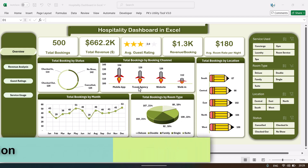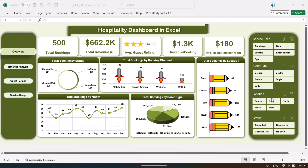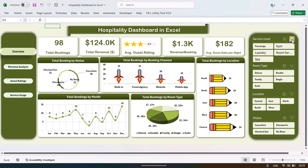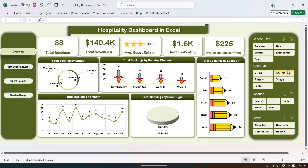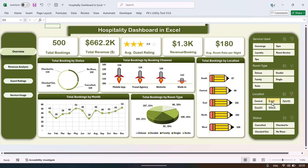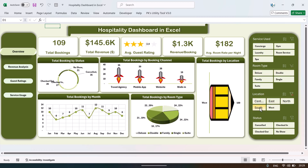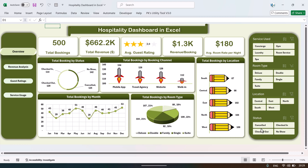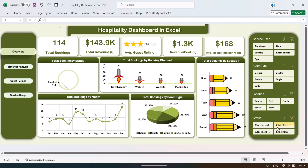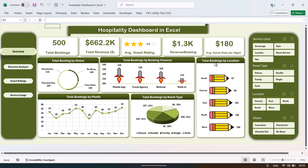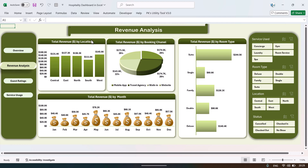We are also showing total booking by month for detailed analysis. On the right-hand side we have created multiple slicers so you can filter by service type, room type, location, or check-in and checkout status.